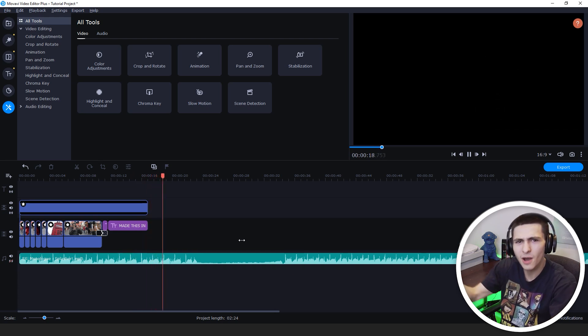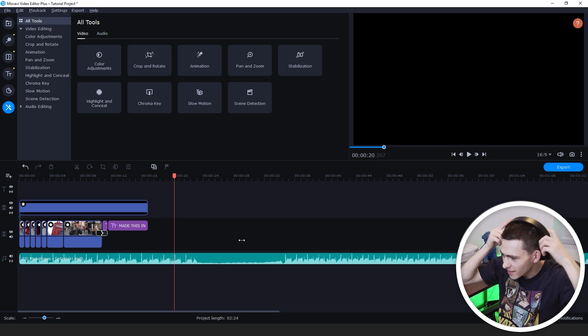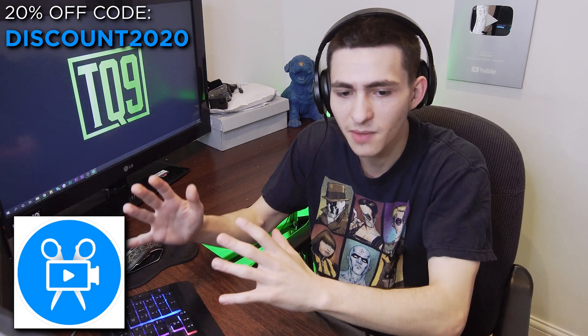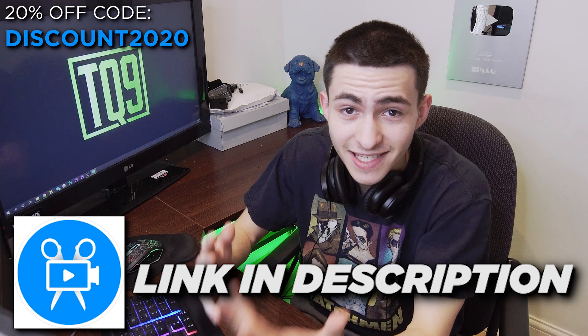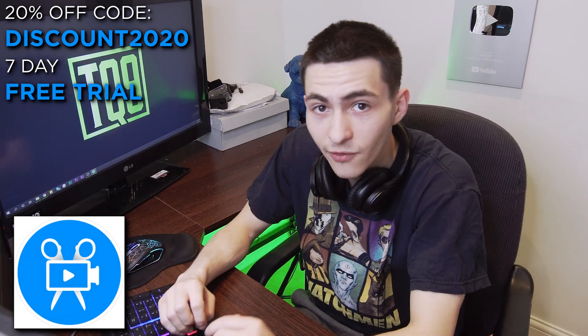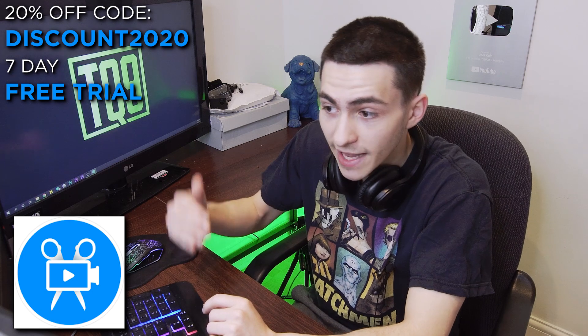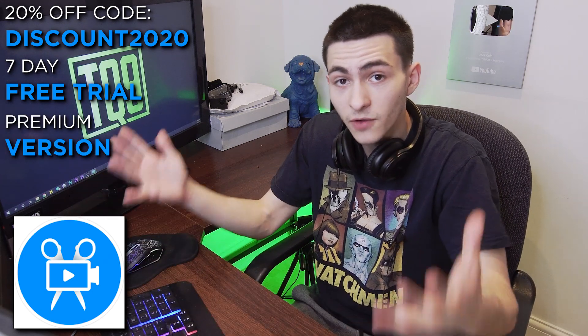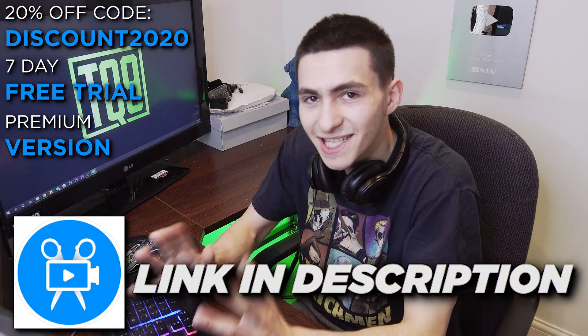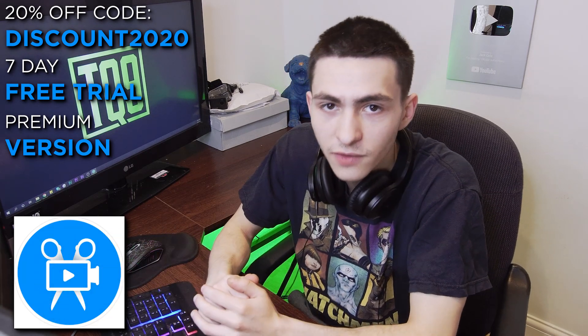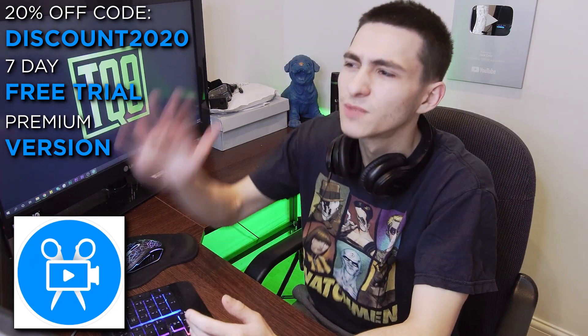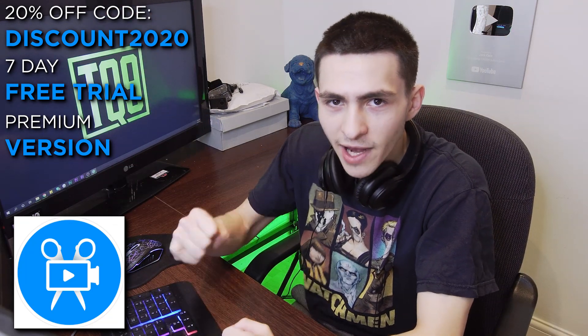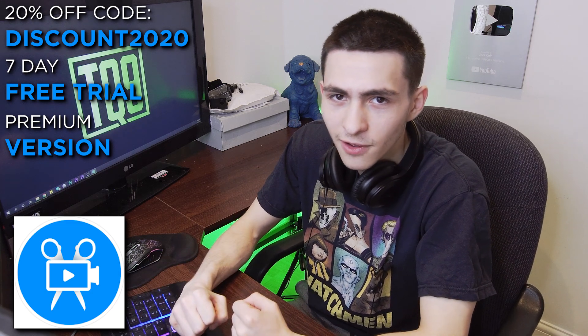Boom. Come on. Movavi, the easiest video editing software of 2020. That right there wraps it up. I want to mention that you can get a 20% off code for this particular program. It is a premium editor, but in the description is a link to Movavi. You guys can get a seven day free trial of this extremely easy video editing software. And then after the seven days is up, if you want to buy this particular software and get onto the premium version, shout out to Movavi for sponsoring today's video.